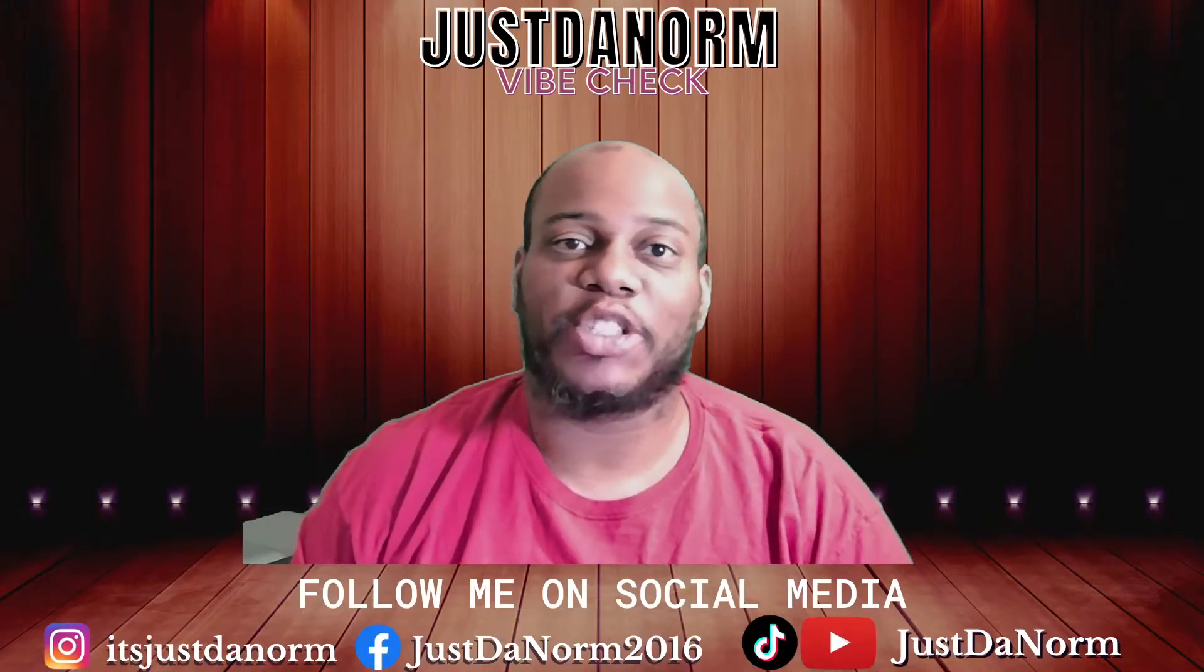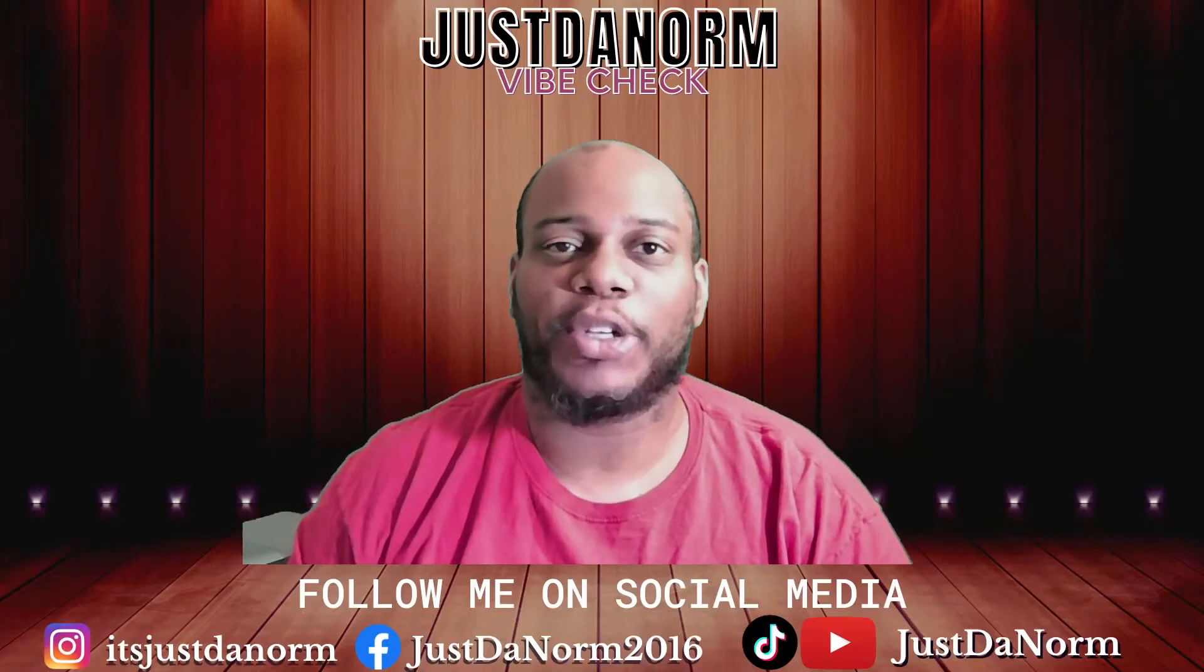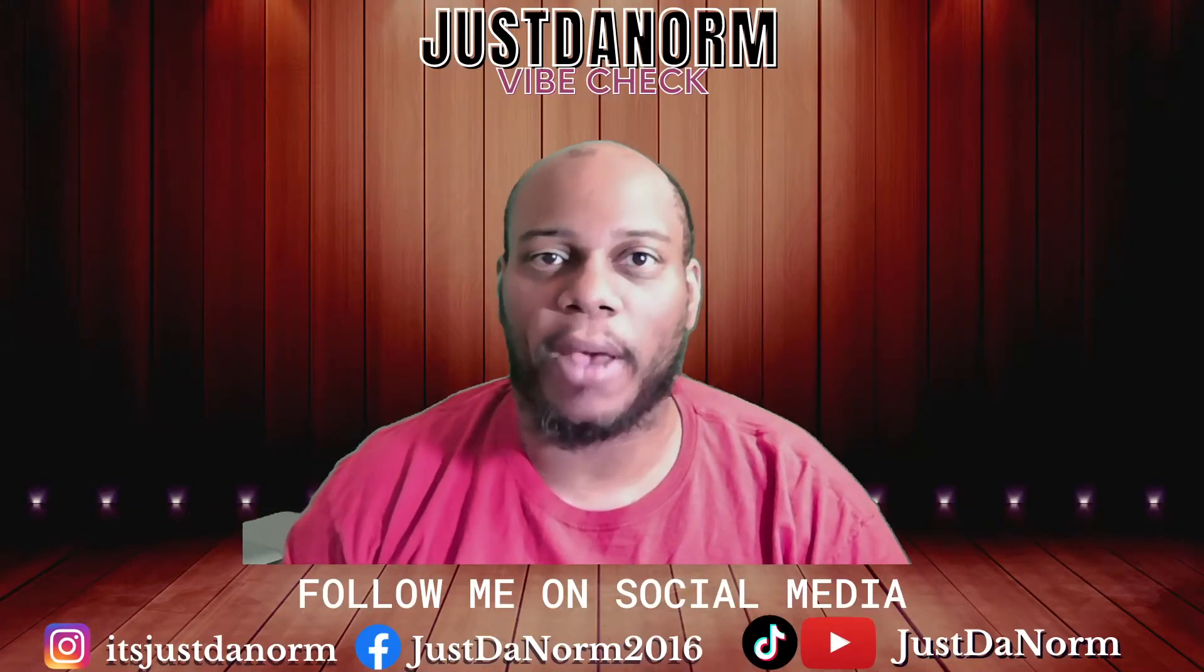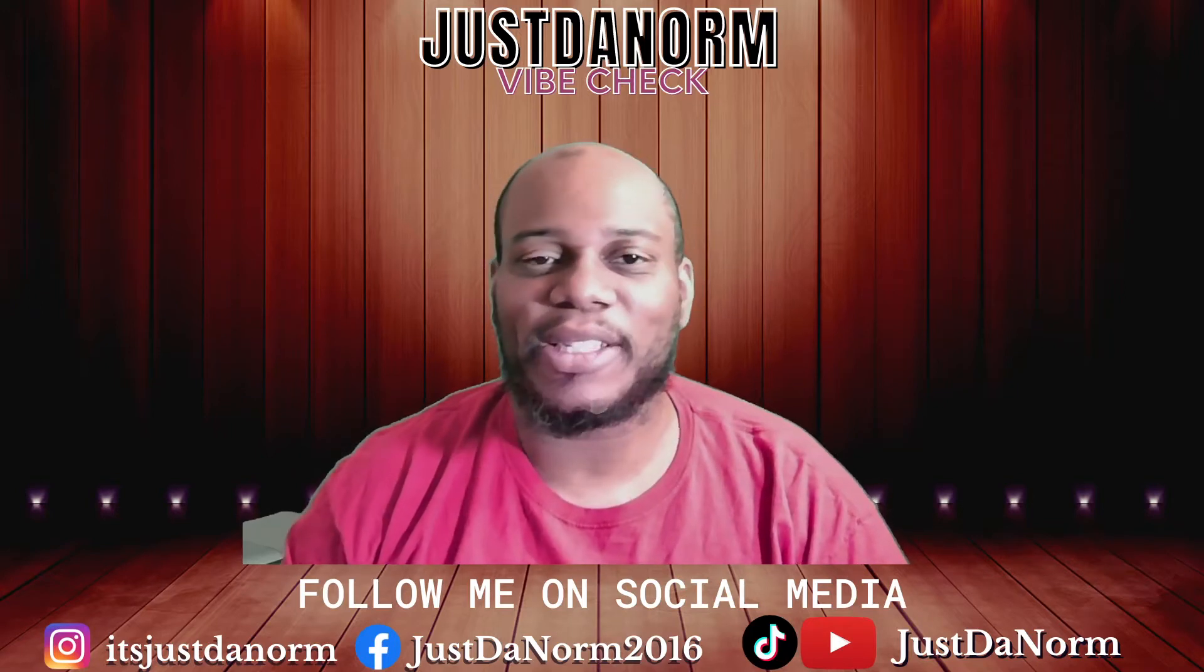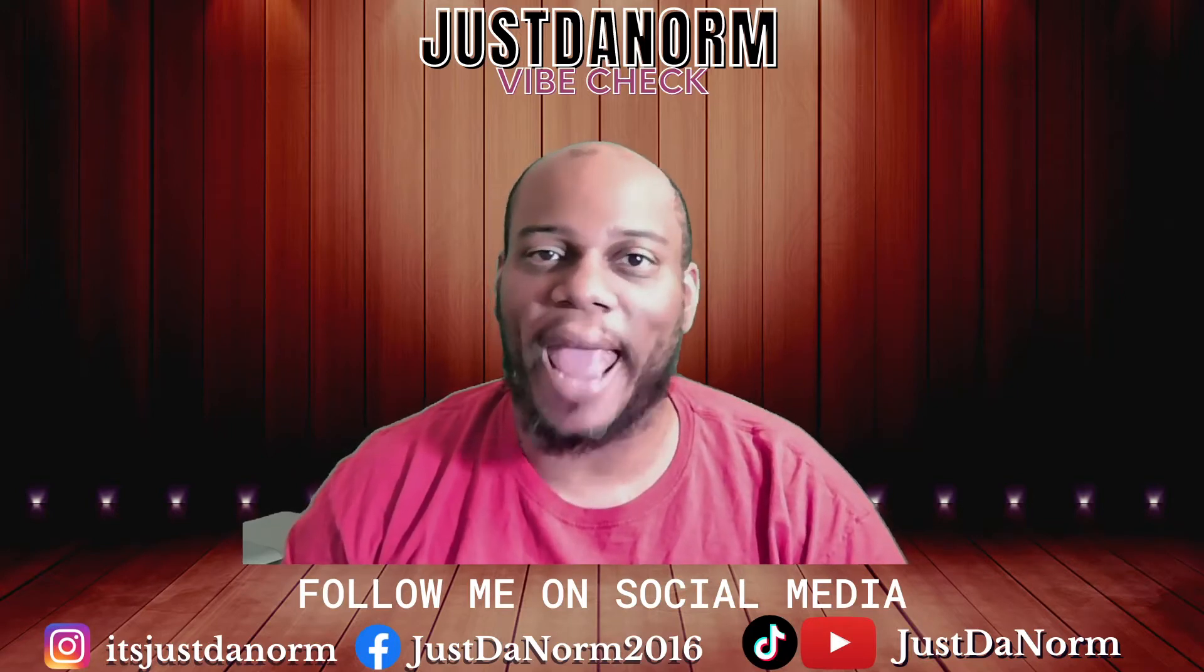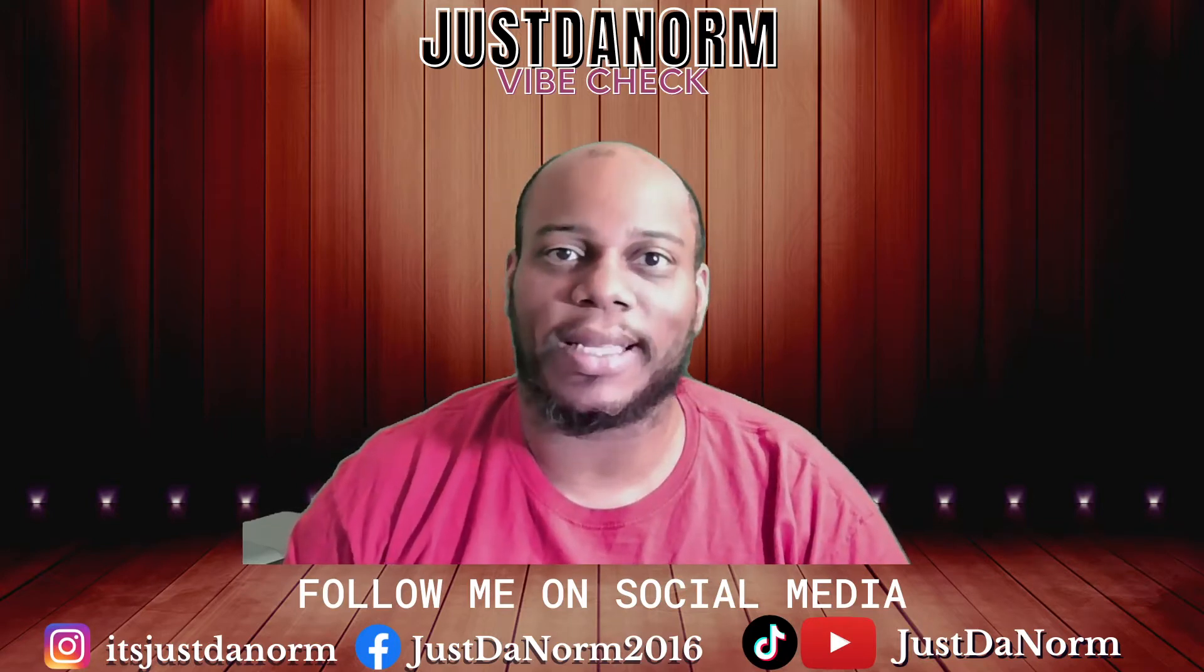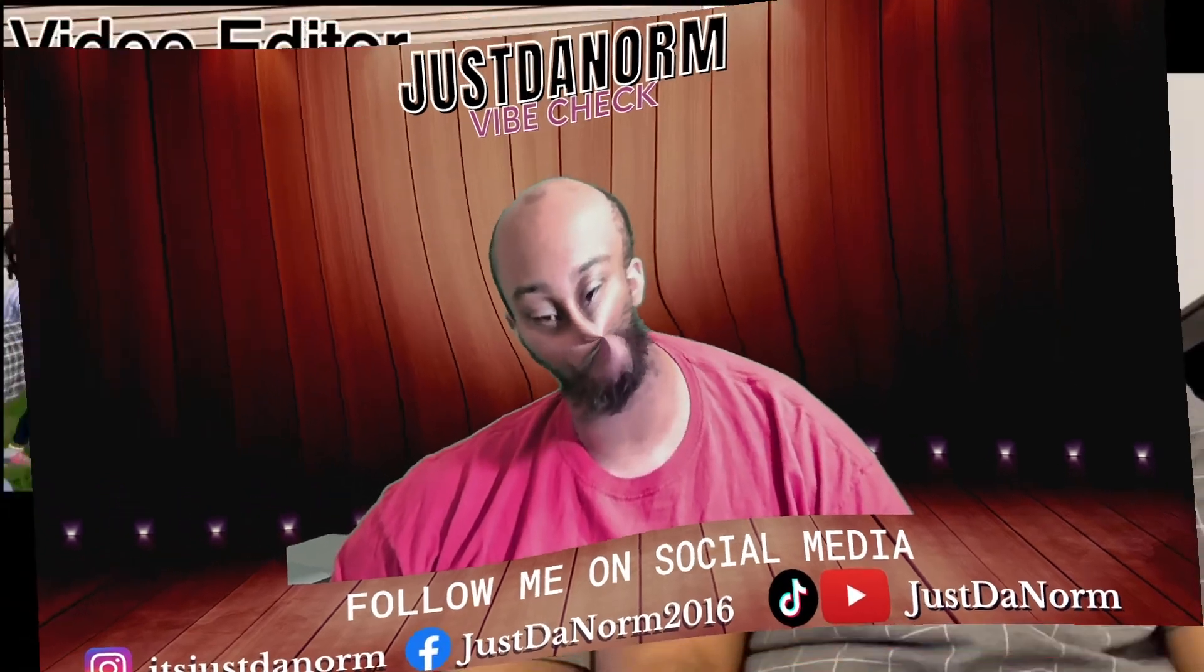What's going on everybody? It's your boy Justinorm. I hope that your new year is going well so far. Today's video is going to focus on how to export and import inside Cakewalk by BandLab. Let's go.